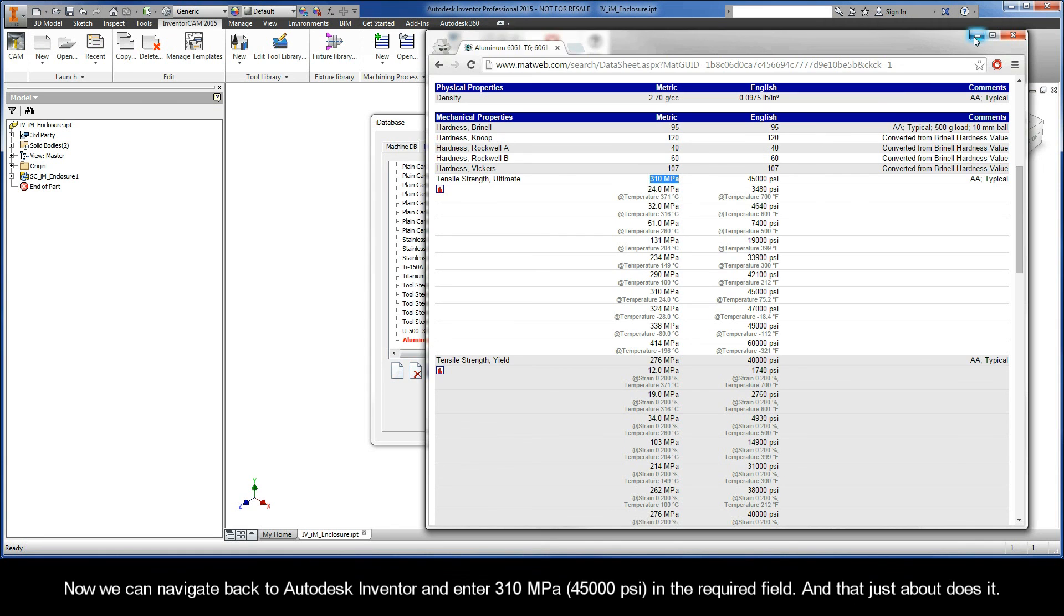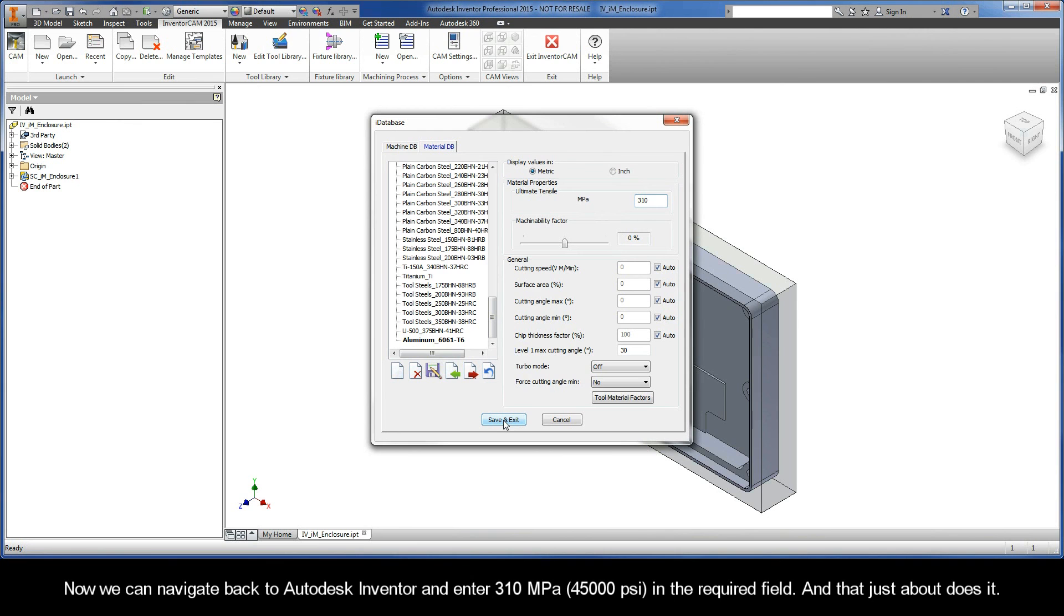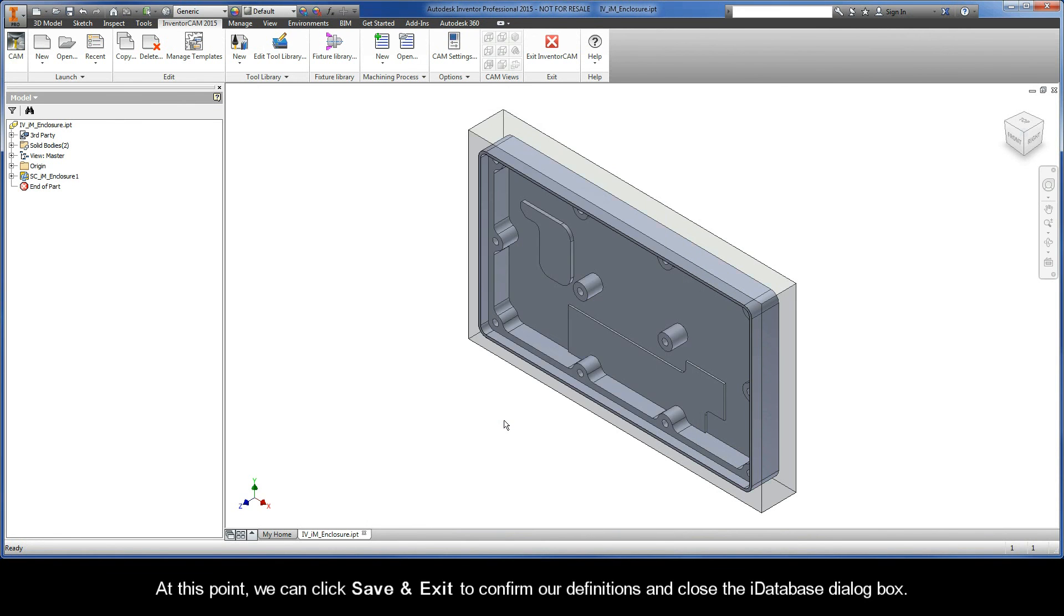Now, we can navigate back to Autodesk Inventor and enter 310 MPa in the required field. And that just about does it. At this point, we can click Save and Exit to confirm our definitions and close the iDatabase dialog box.